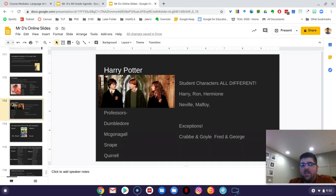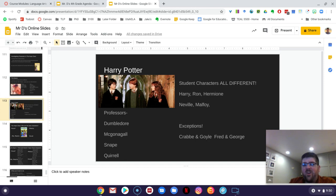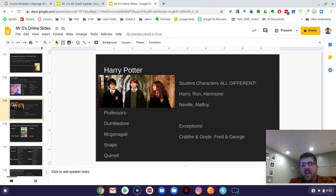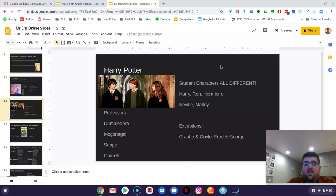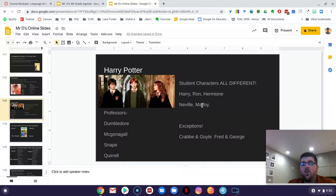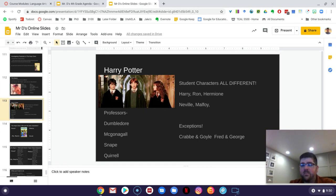So the author just really kind of tries to make every single character different in every single way. There's really not, I mean, they have general similarities. I mean, all three of them are in Gryffindor, but as far as their character traits or what they bring to the table, they're all very different. And you think about like Neville and Malfoy, those are very, very different characters than anyone else in the story.